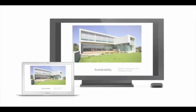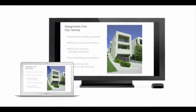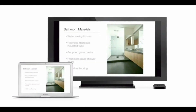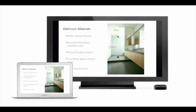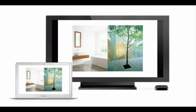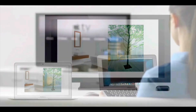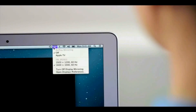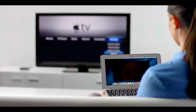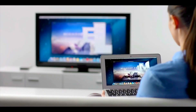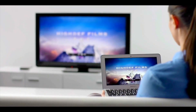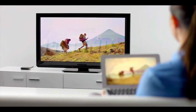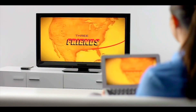AirPlay Mirroring lets you wirelessly share whatever's on the screen of your iPad 2 and iPhone 4S to your HDTV using your Apple TV. Now with Mountain Lion, you can do the same thing from your Mac. Stream presentations, videos, webpages, spreadsheets, and more without ever plugging in a single cable. Thanks to AirPlay Mirroring, it's never been easier to share what's on your Mac — everywhere from the conference room to the living room.